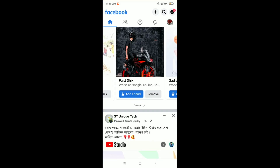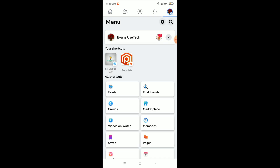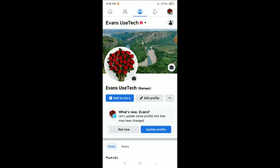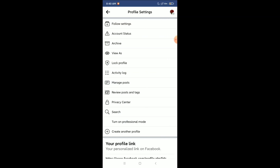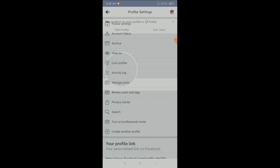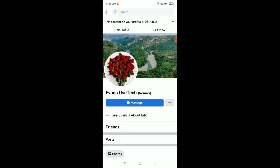Click on the top right corner on your profile icon and then open your profile. Then click on the three dots and click on 'View As'. Here you can see there is no Add Friend option on my profile. The Add Friend option is missing — how can I fix it? I will show you.